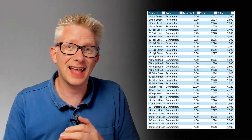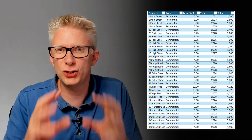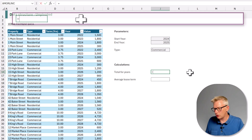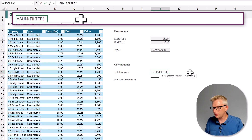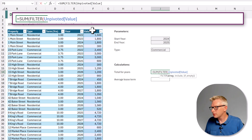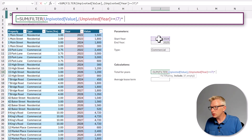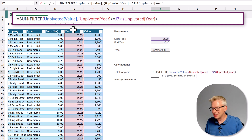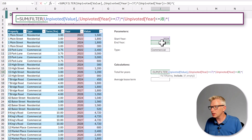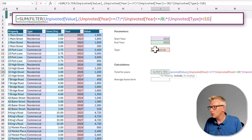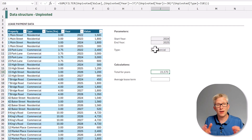Our second data structure is unpivoted. Because we have a single table and data is now on a lease-and-year basis, we've had to duplicate our lease term. For the sum across years this is reasonably simple: SUM of FILTER on the value column where the year is greater than or equal to 2024, and less than or equal to 2025, and where the type equals commercial. Close the brackets and commit — we now get the right value.